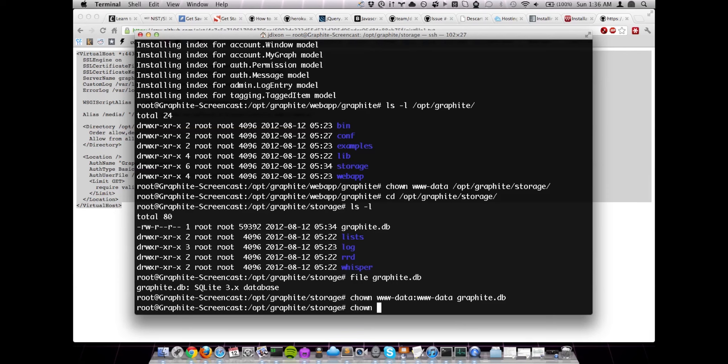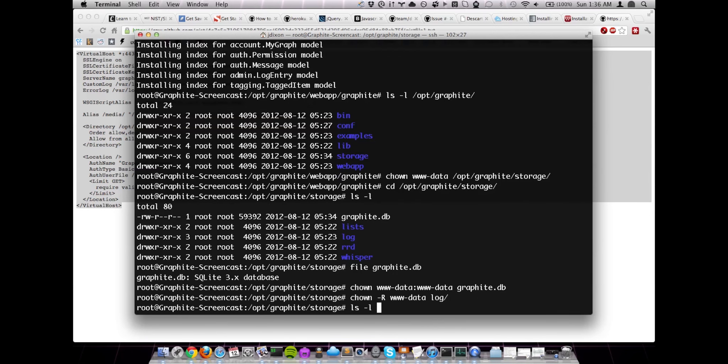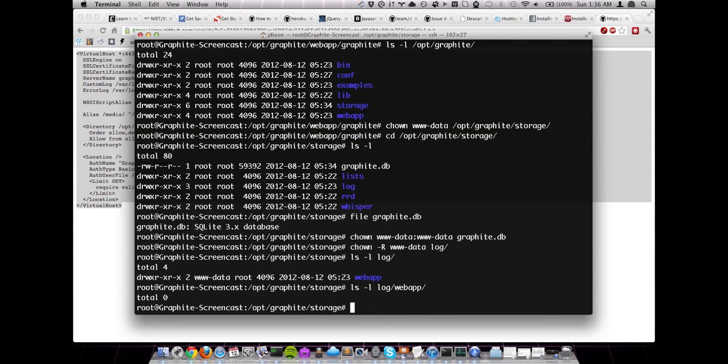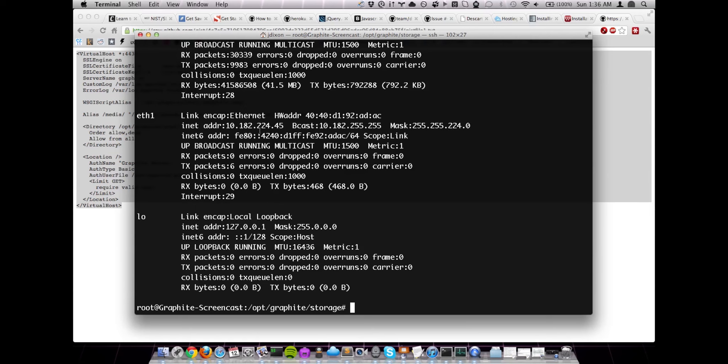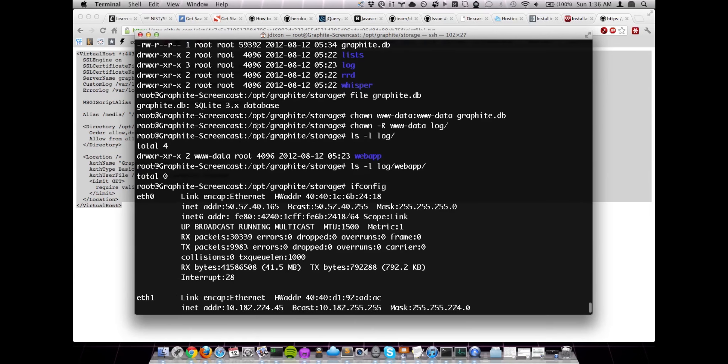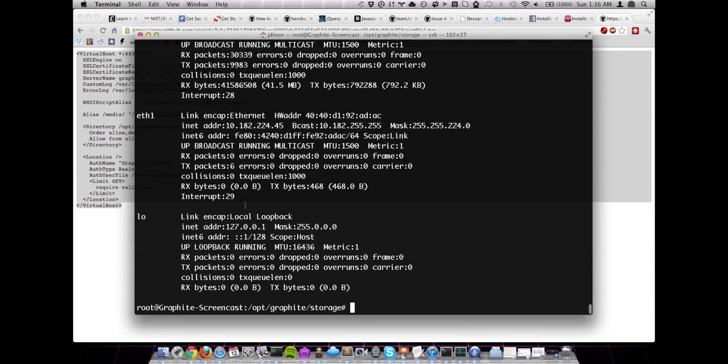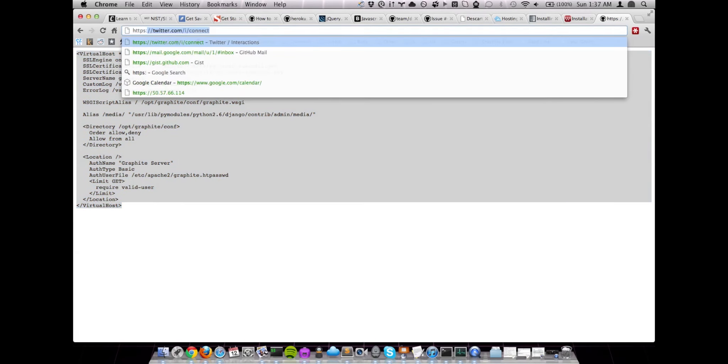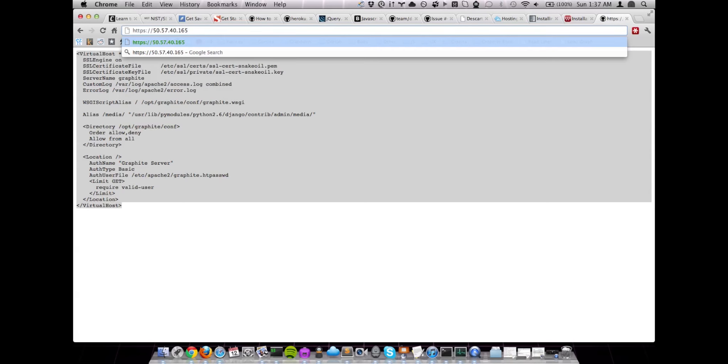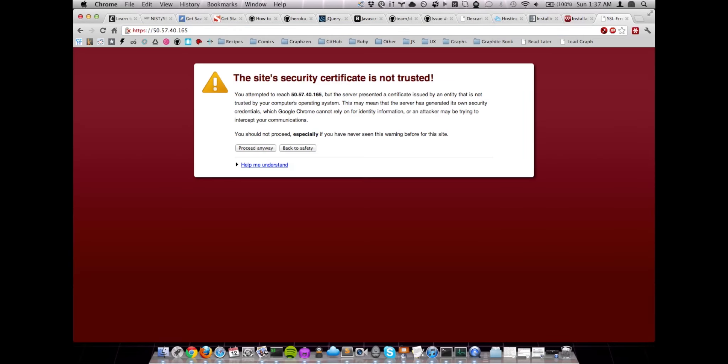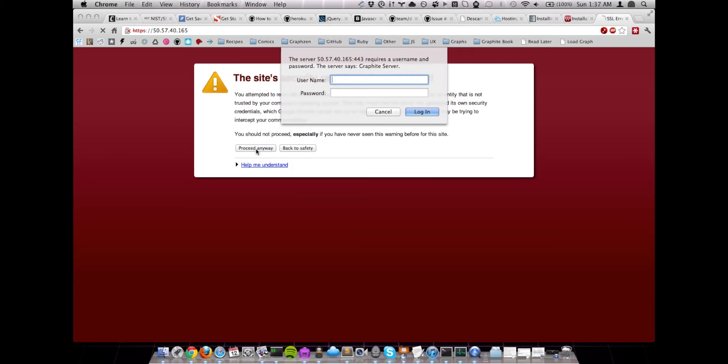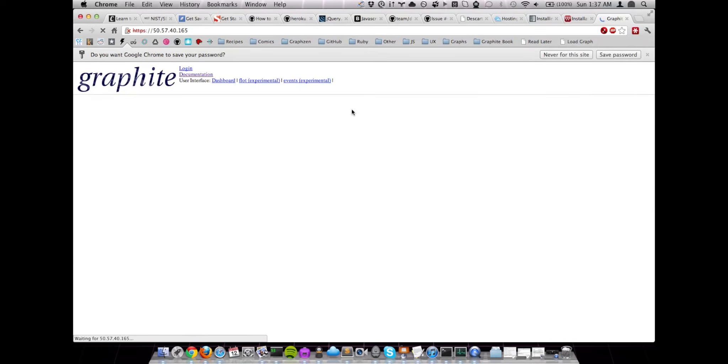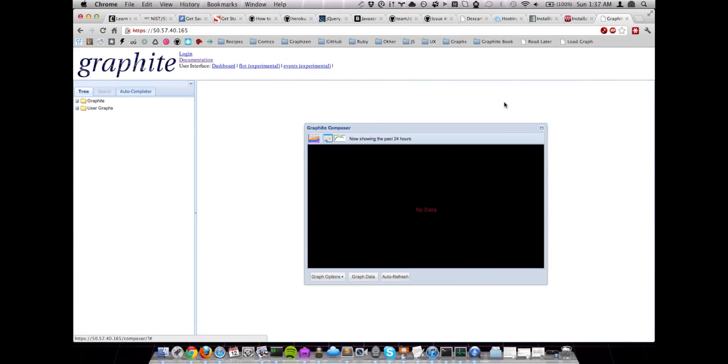And we're also going to chown recursively the log directory. And this will allow Apache to write out any logs that it needs. Generally speaking, you'll see info log and exception log under the web app directory. Okay, so now that we've done all this, let's just take a look at Apache real quick and see if the application is loading for us. So let's grab our IP address from ifconfig. And let's open that up in the browser. Making sure that we use HTTPS. Okay, and we expected this warning because we're using the snake oil certificate. Let's give it our credentials, in this case, demo demo. And voila, we have a running Graphite.